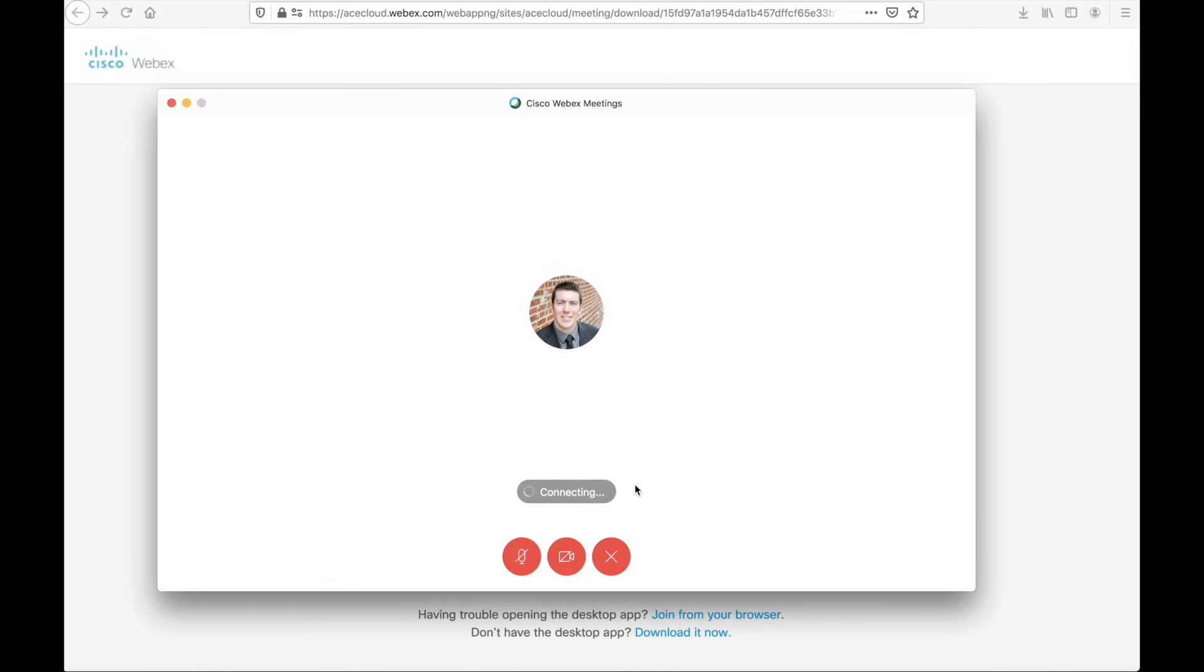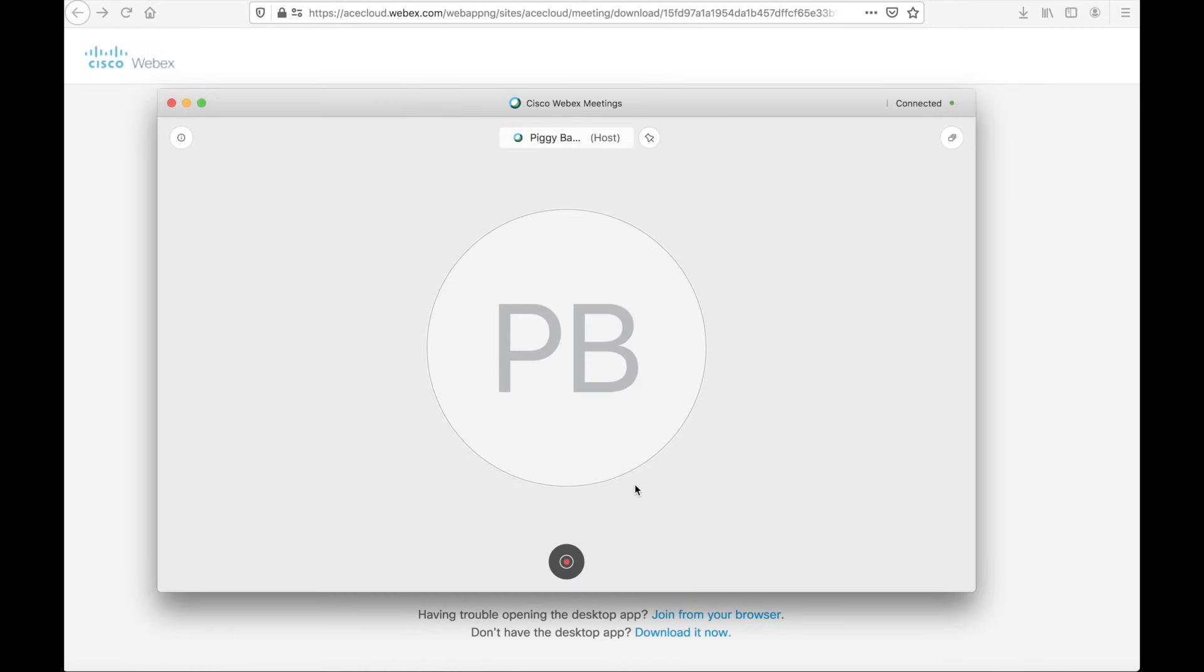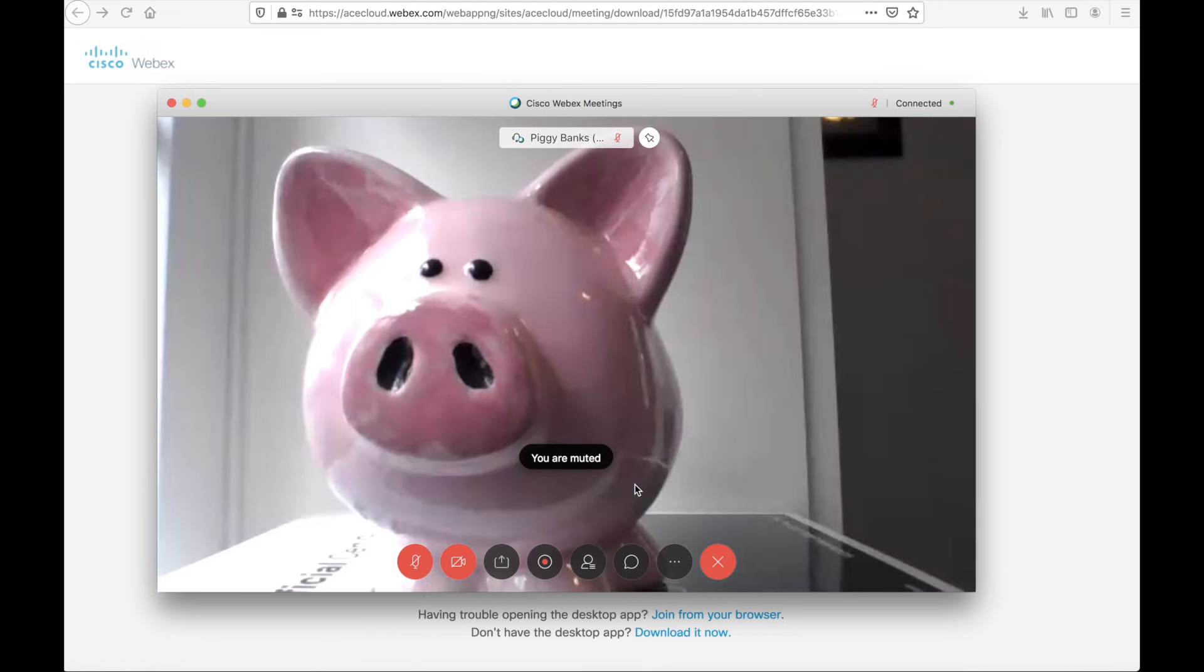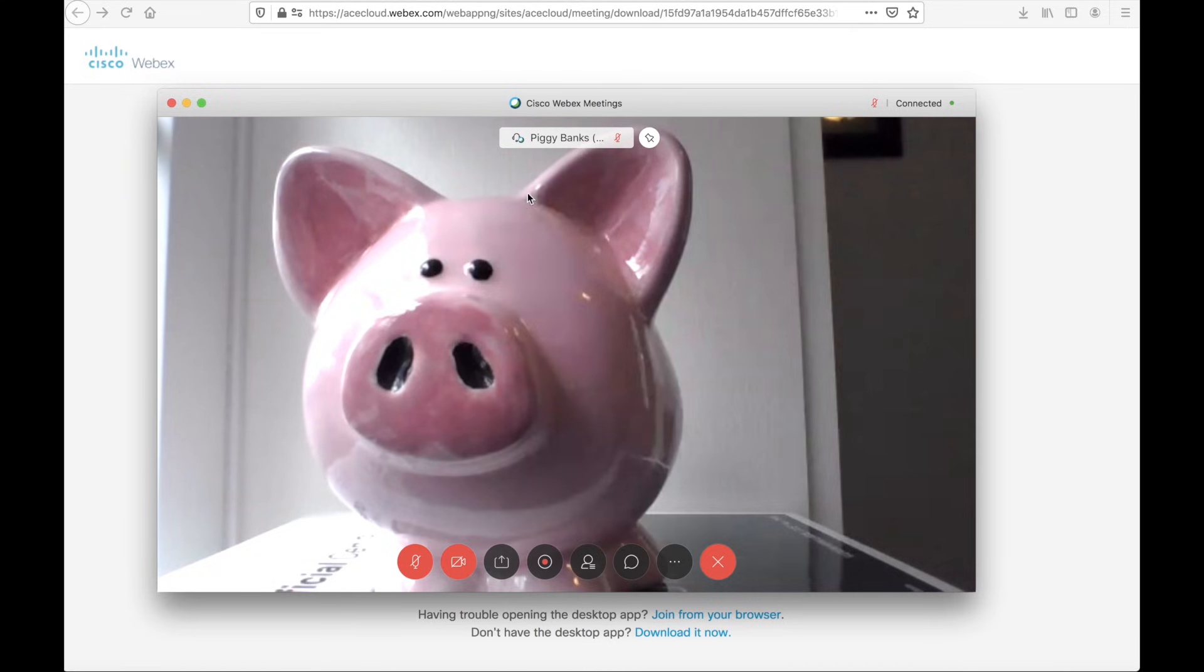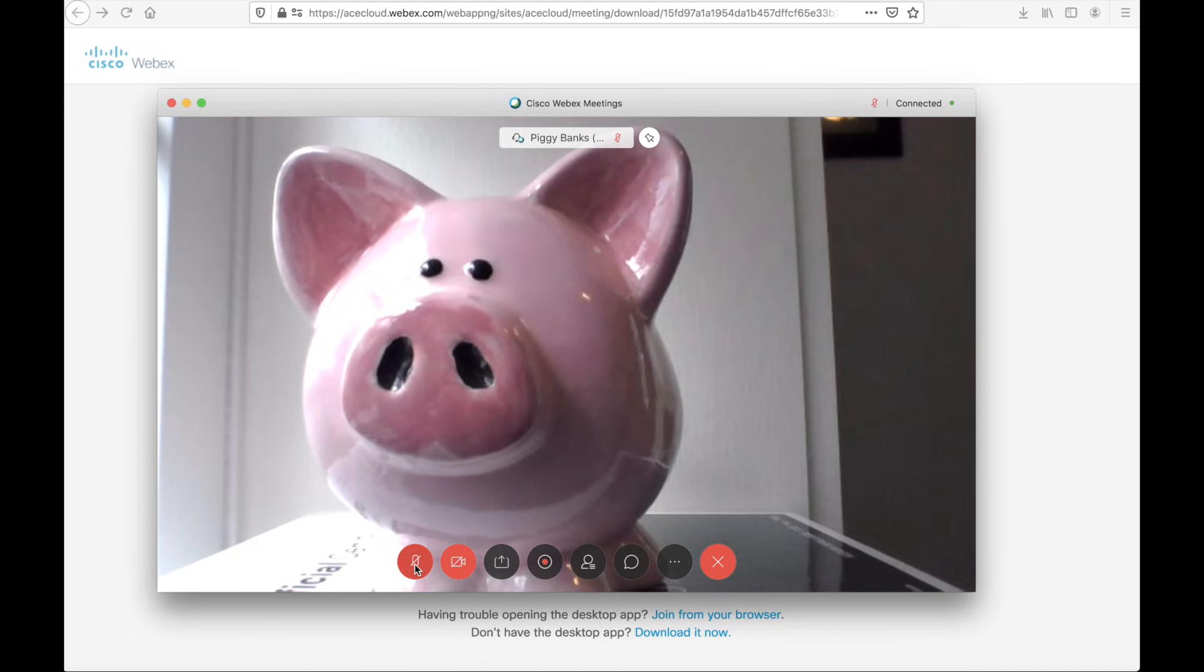The window will expand, and in a second, we'll see the participants in the meeting already. You can see PiggyBanks is a user that is already in the meeting, and PiggyBanks is the active speaker, so this user has the floor from a video perspective. Again, inside of the meeting, we have our mute button, we have our video toggle as well.